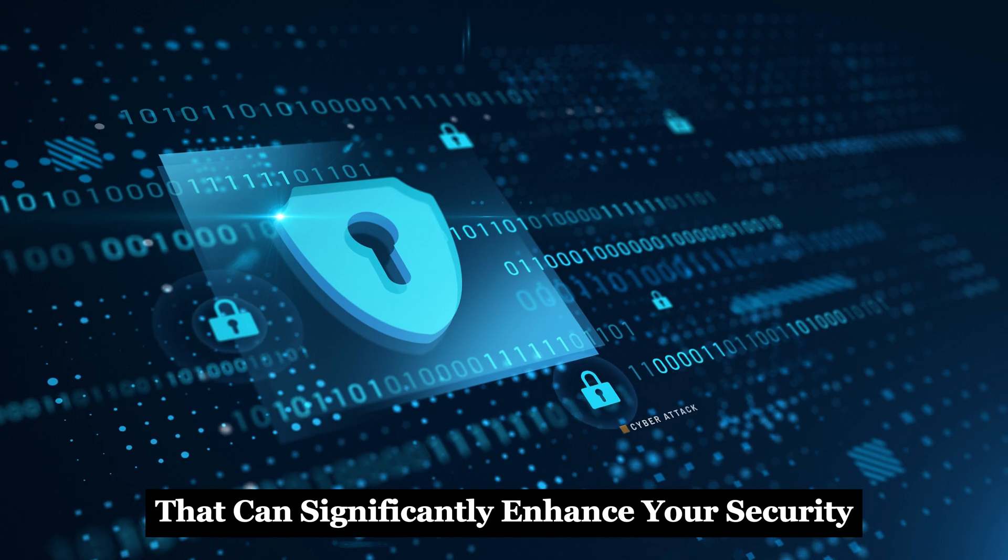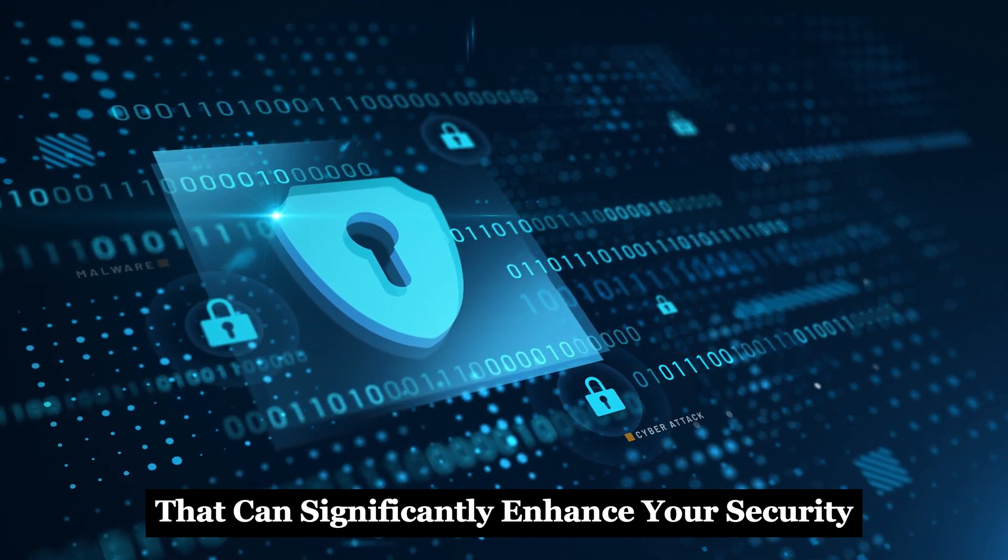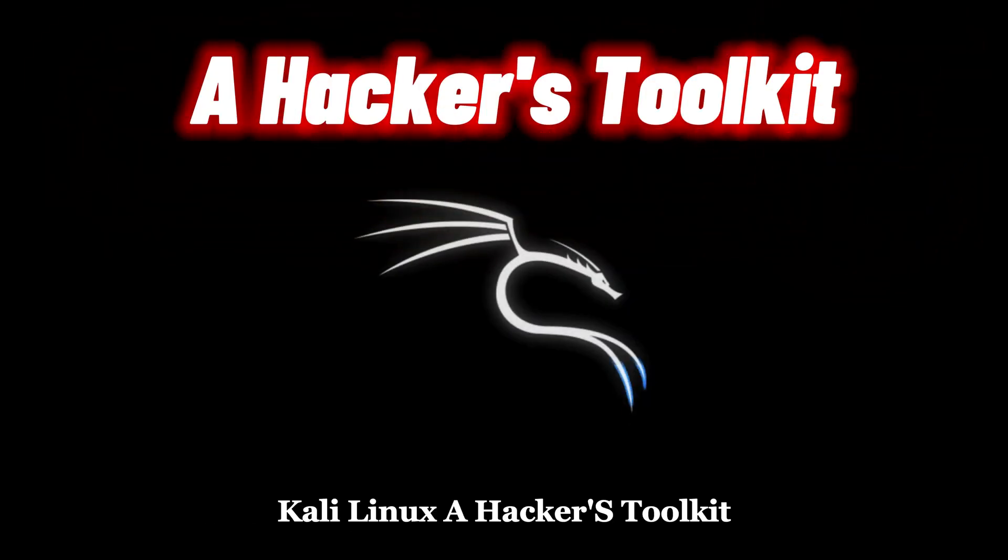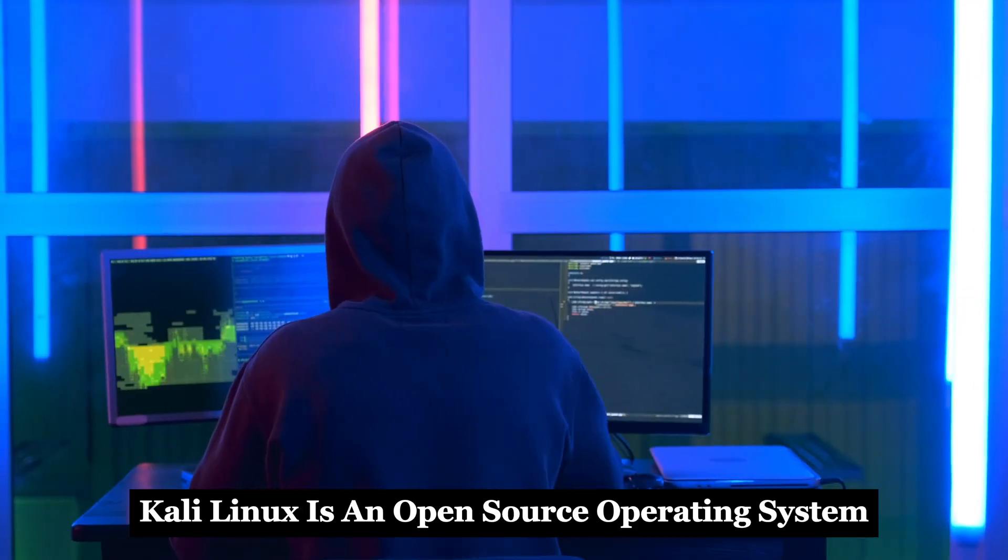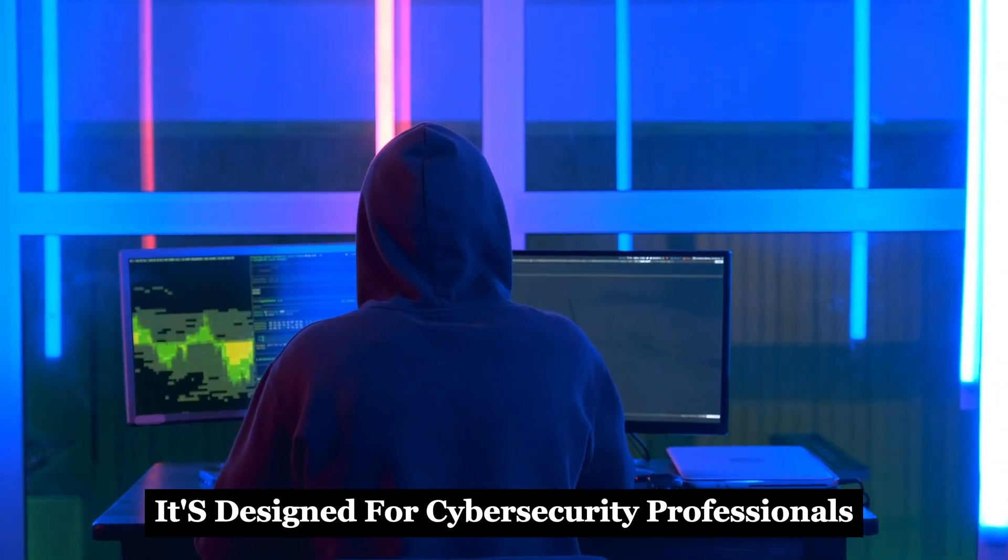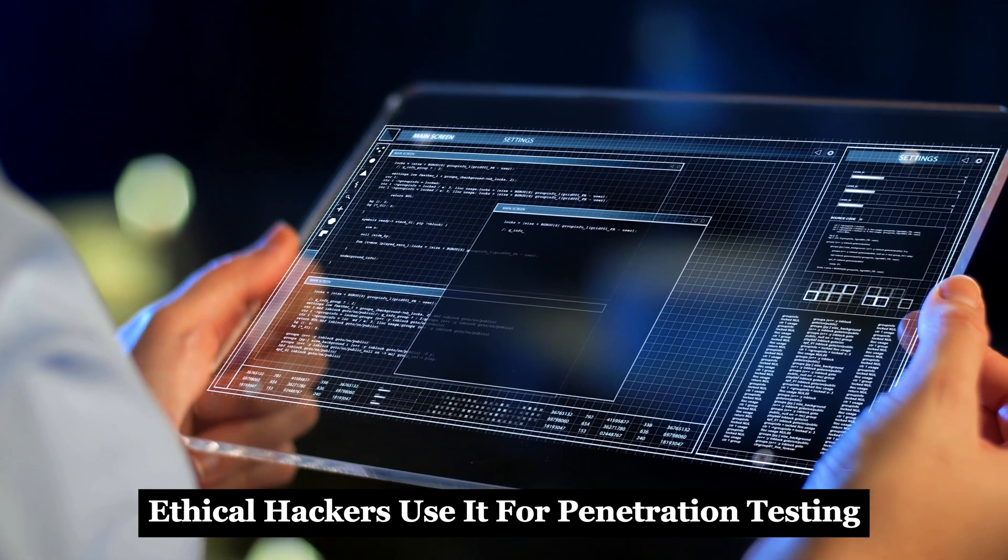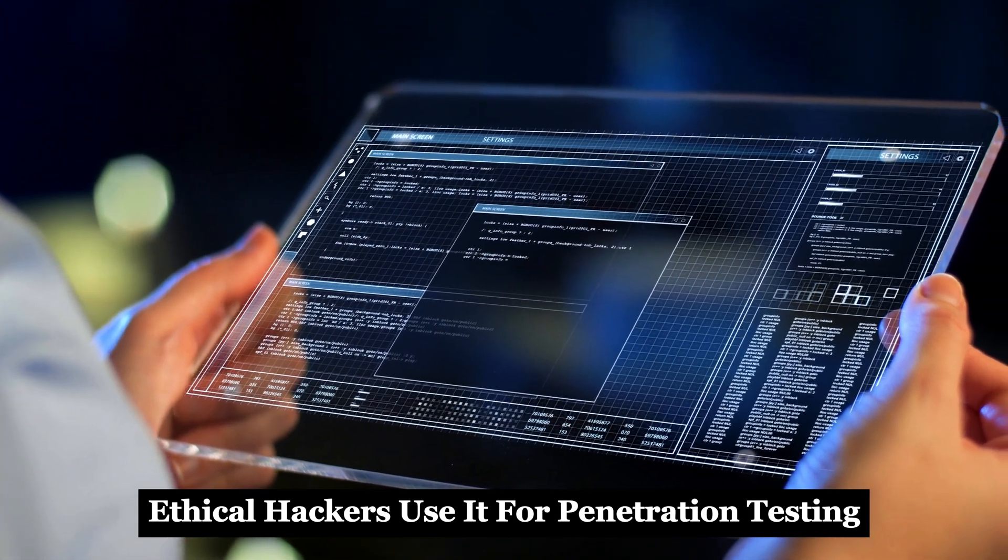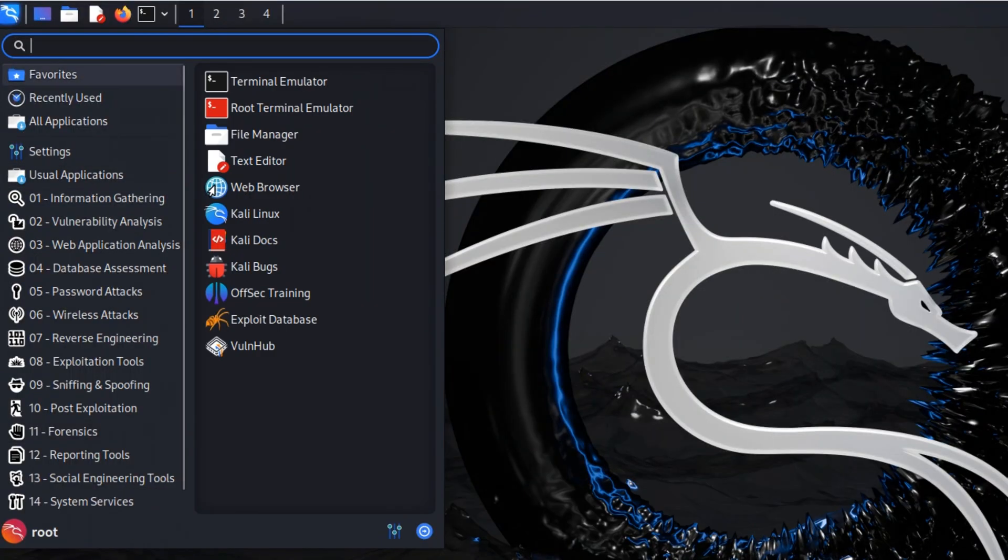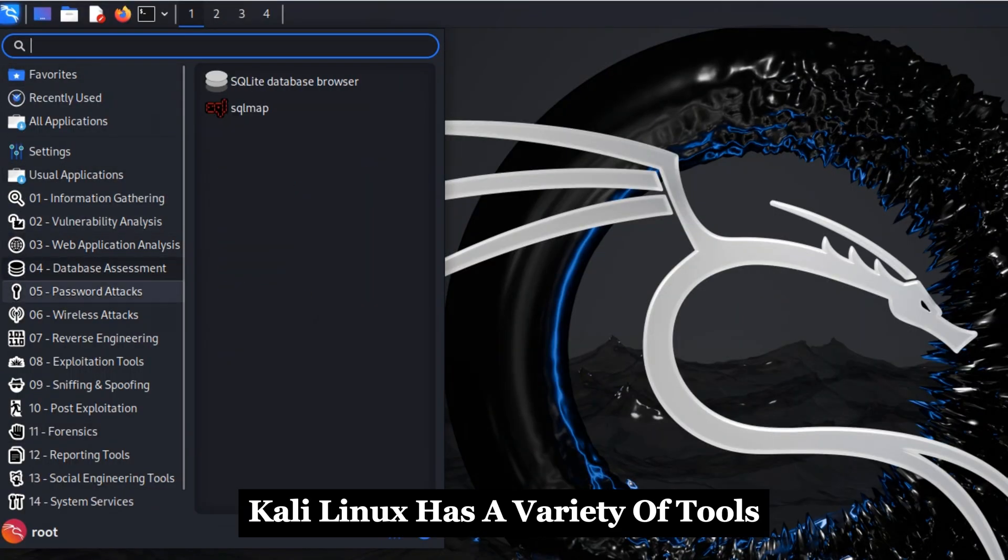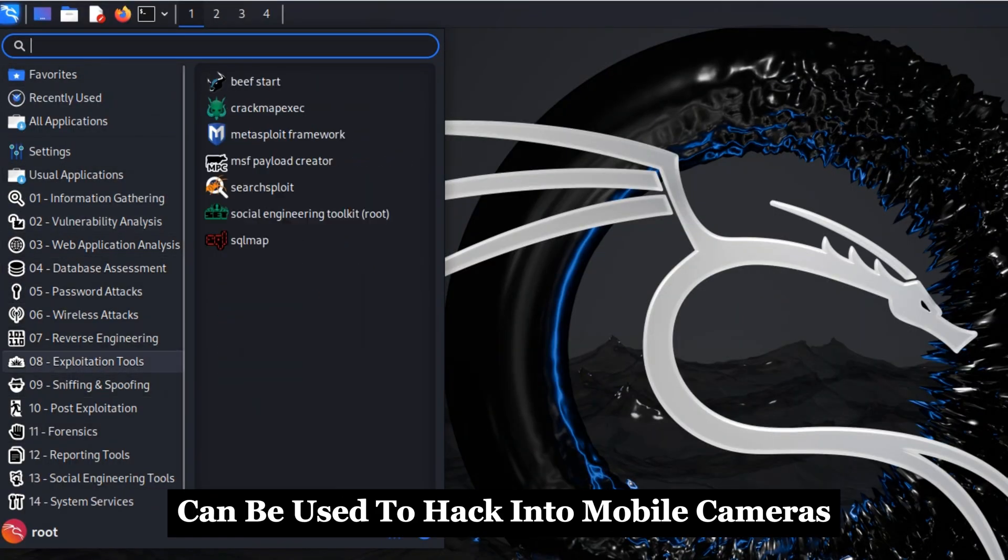Kali Linux is an open-source operating system designed for cybersecurity professionals. Ethical hackers use it for penetration testing, but it can also be used for malicious purposes. Kali Linux has a variety of tools, and some of these tools can be used to hack into mobile cameras.